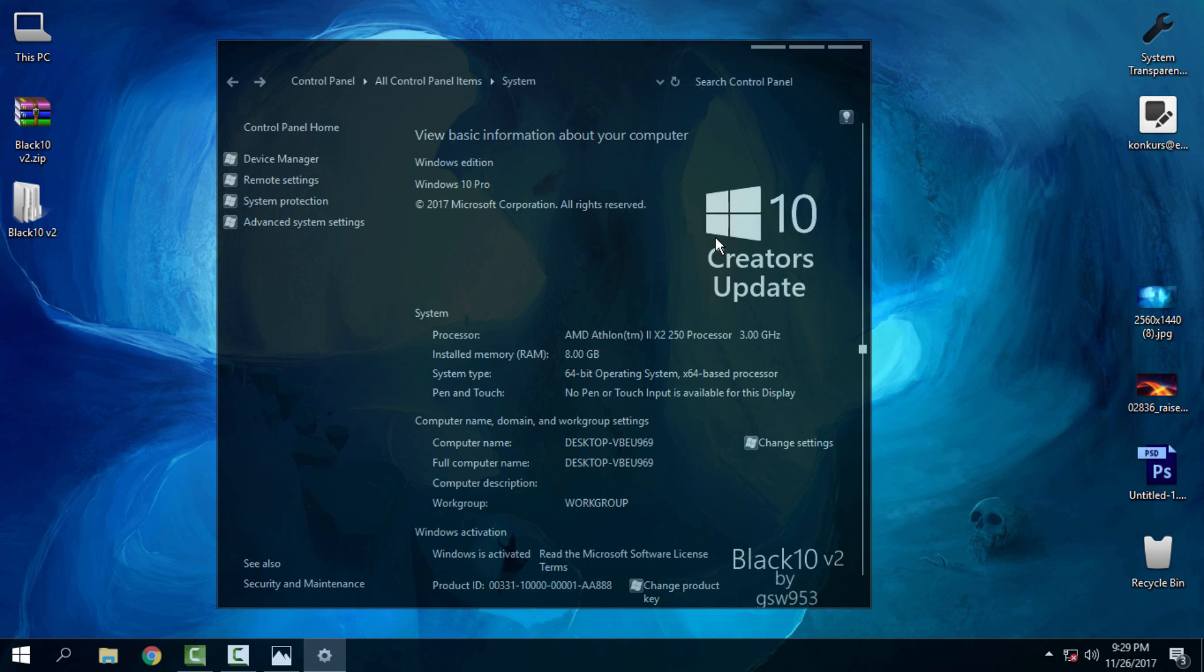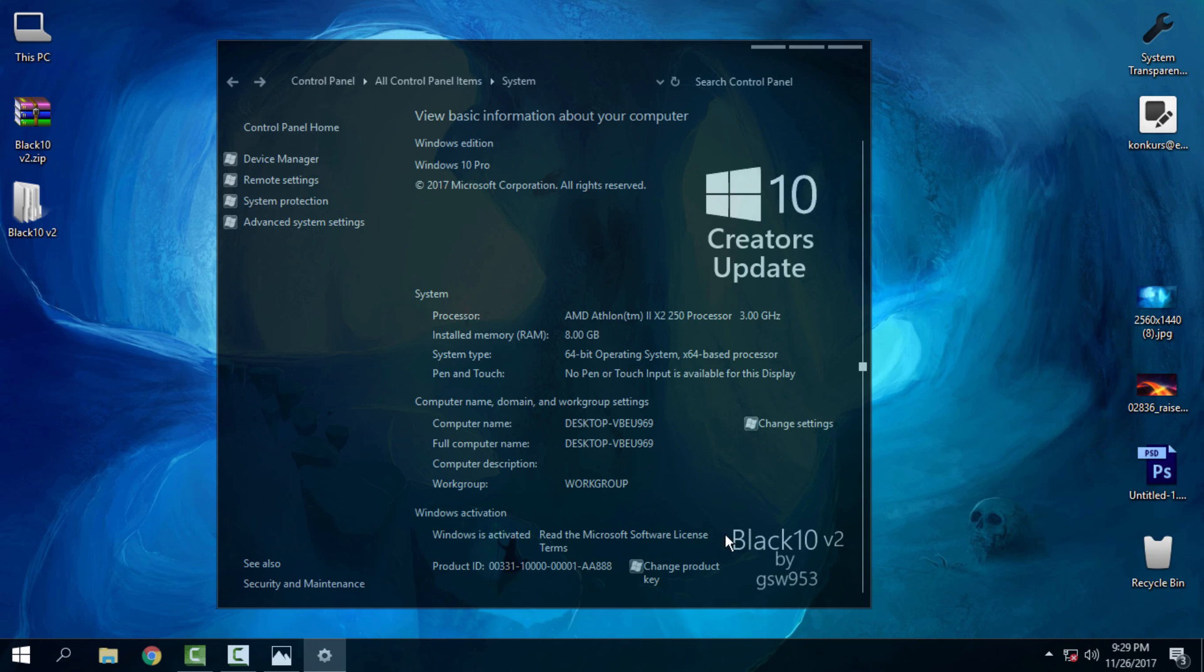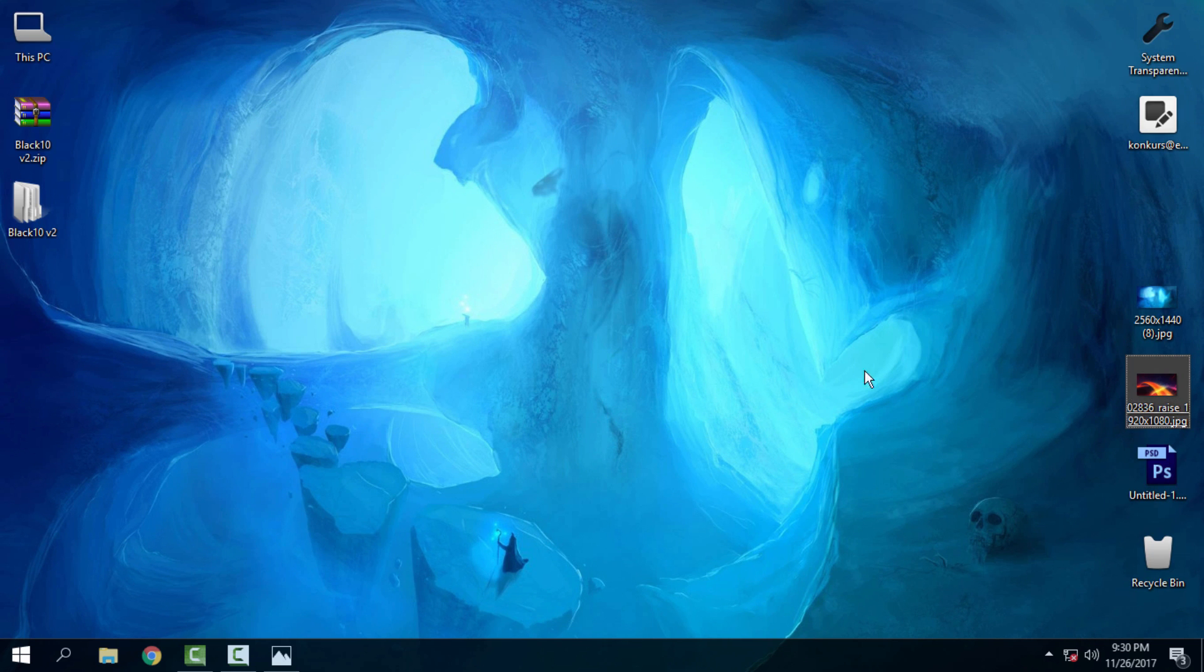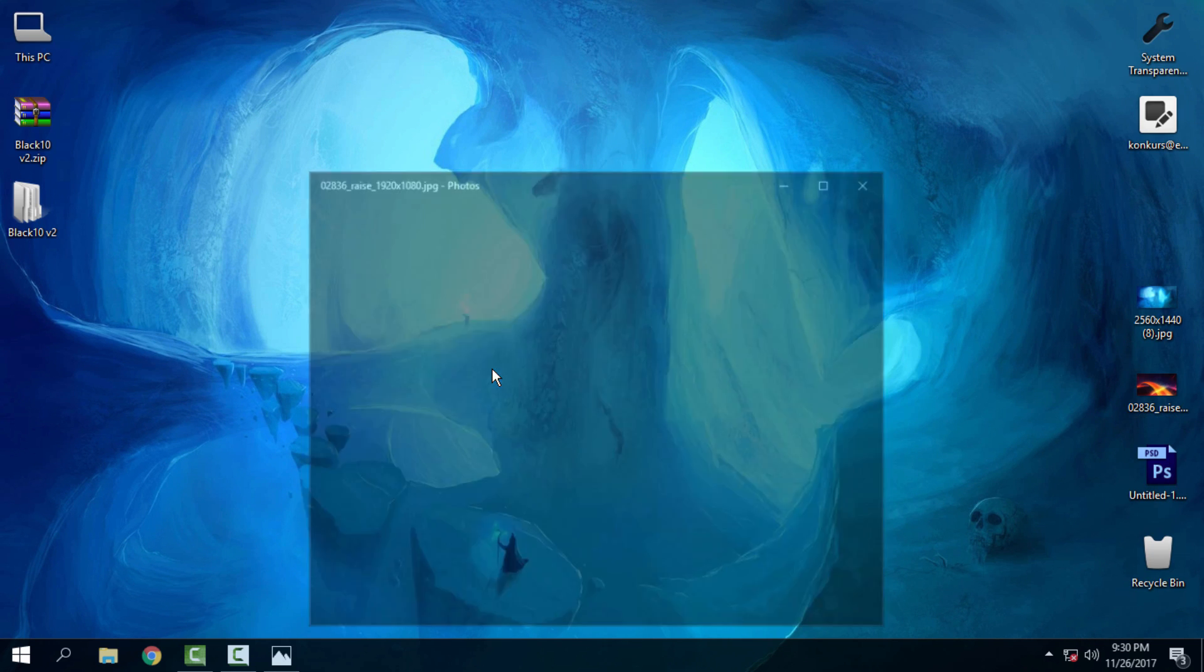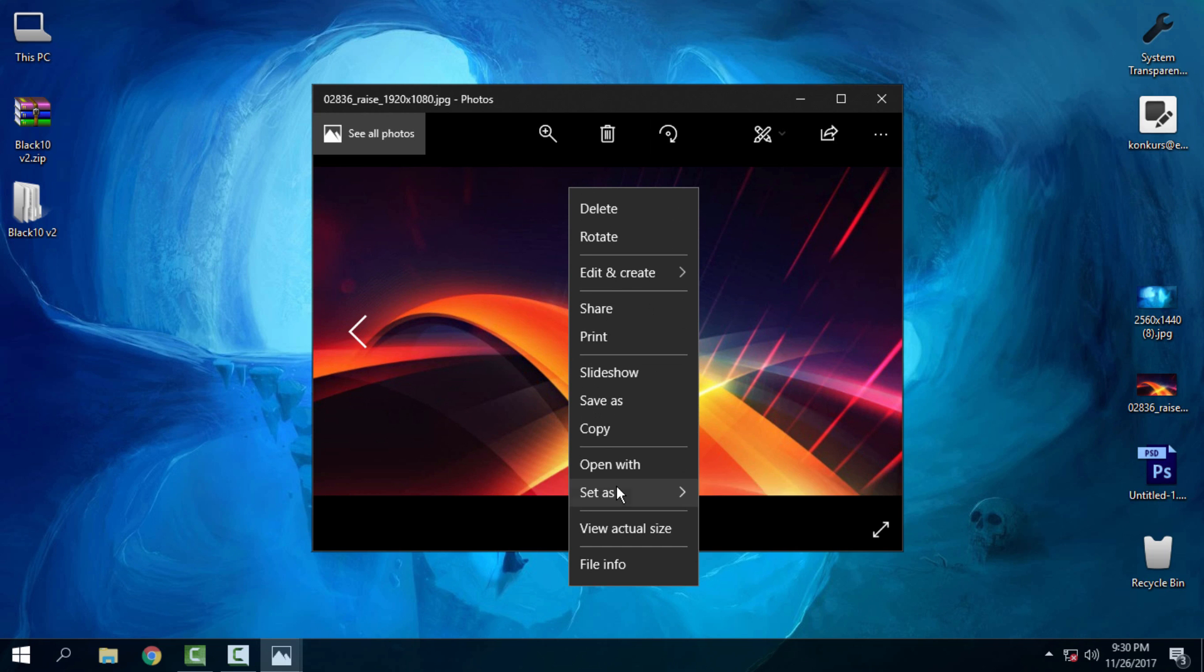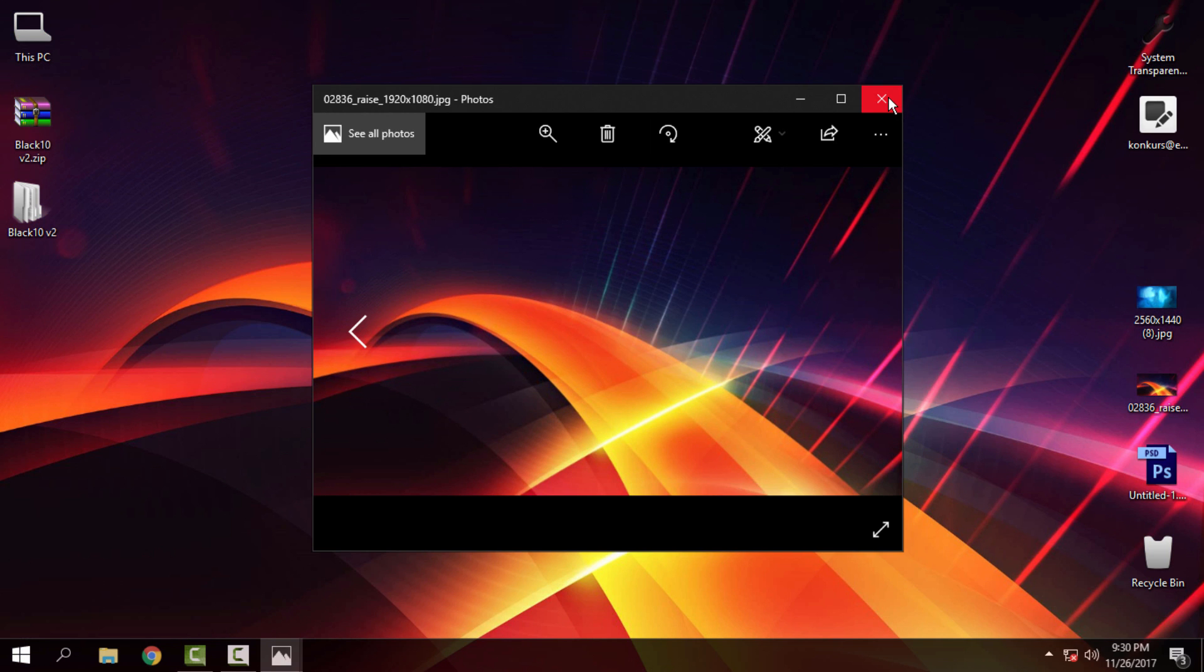You have the Windows 10 Creators Update logo, and down below you have Black 10 v2 made by gswe953. I'm using the Windows 10 Fall Update, so you can see it is working for Creators Update and Fall Update, RS2 and RS3. The other wallpaper is this one—I really love this one.